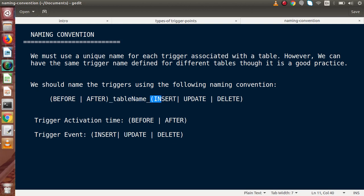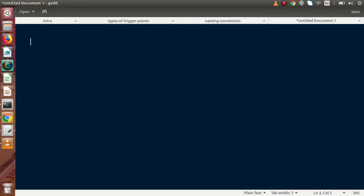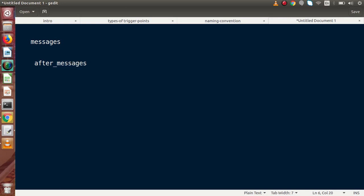Let's understand with an example. Say we have a 'messages' table. To create an After Insert trigger, we write the activation time first — 'after' — then underscore, then the table name 'messages', then underscore, then the trigger event 'insert'. So the trigger name would be: after_messages_insert.